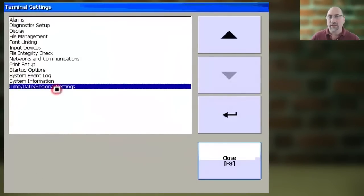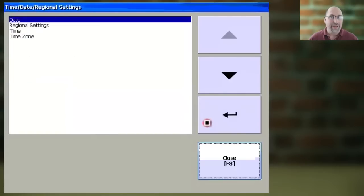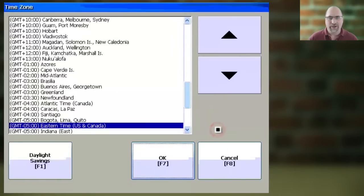Next, select Time Date Regional, then select Enter, then select Time Zone, and select Enter.